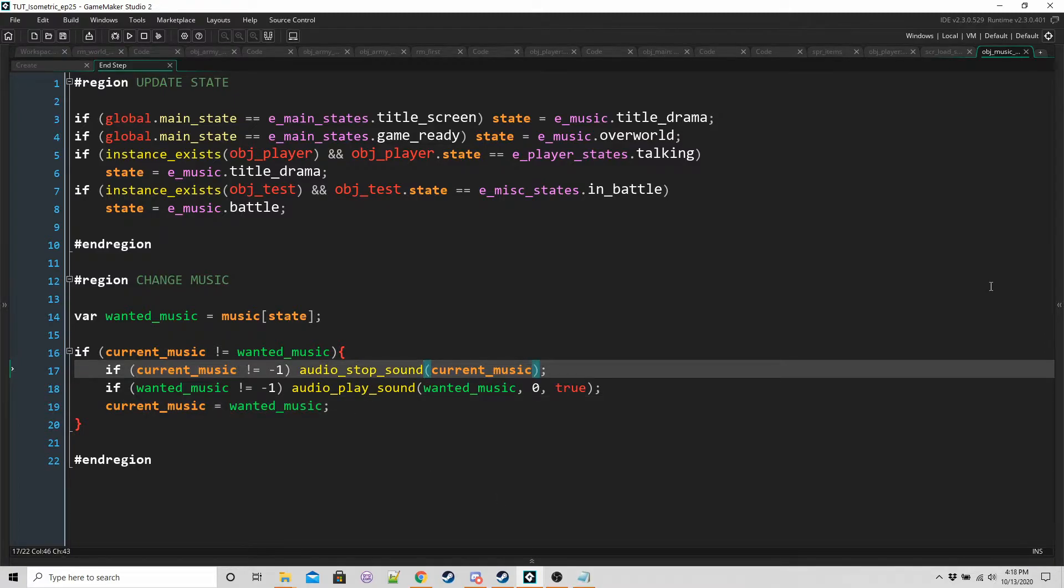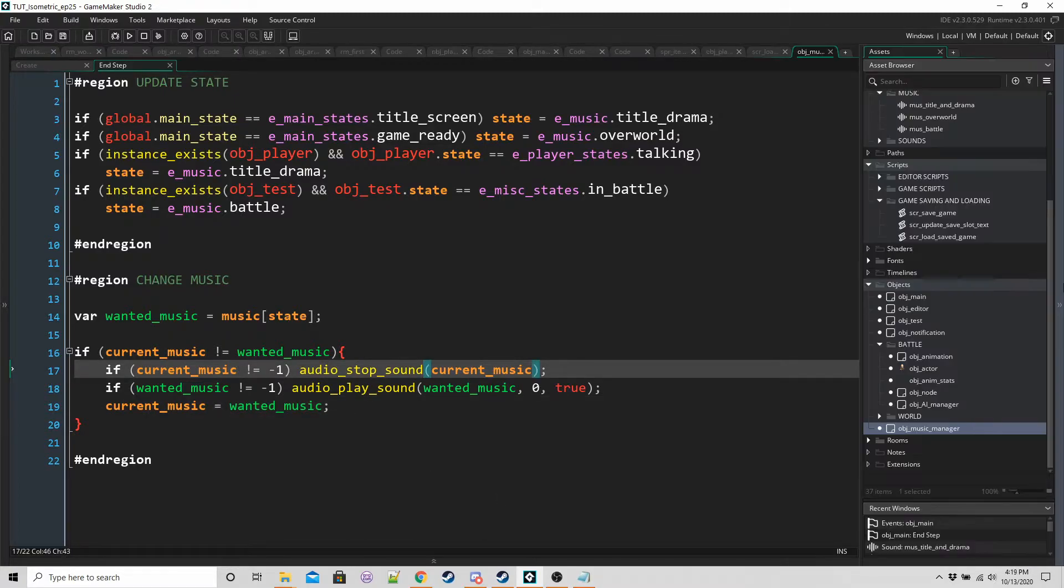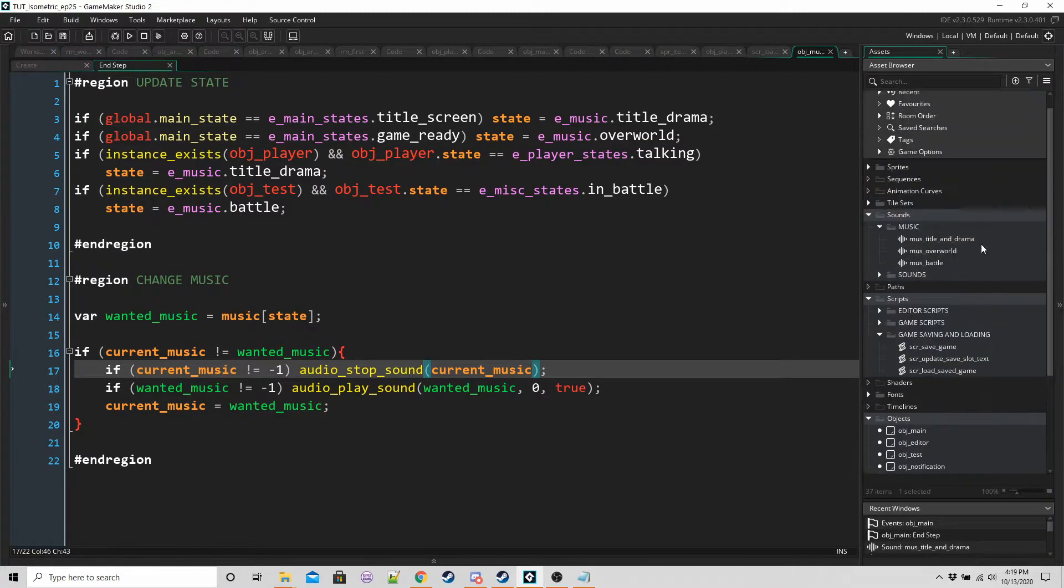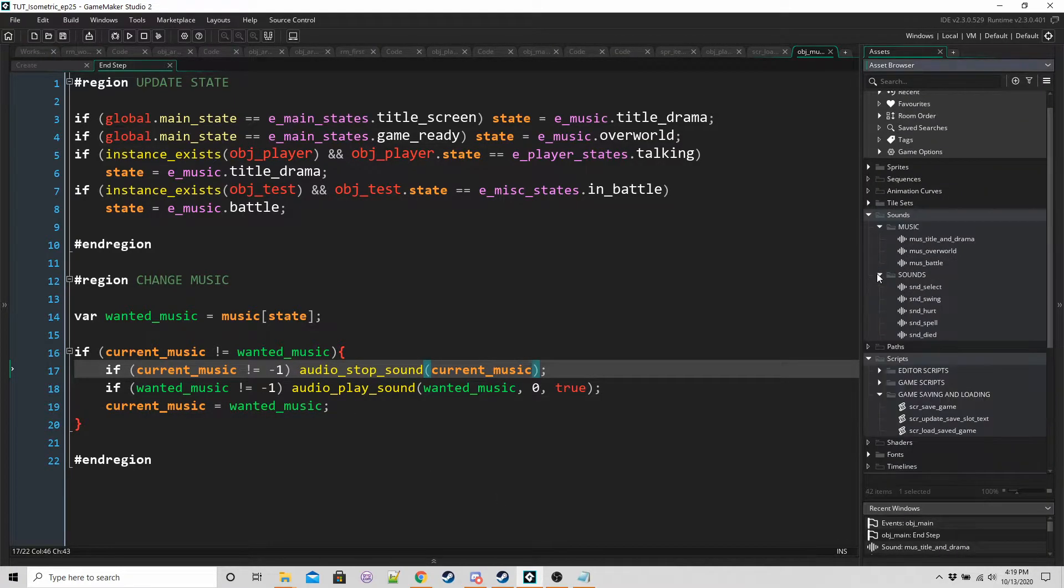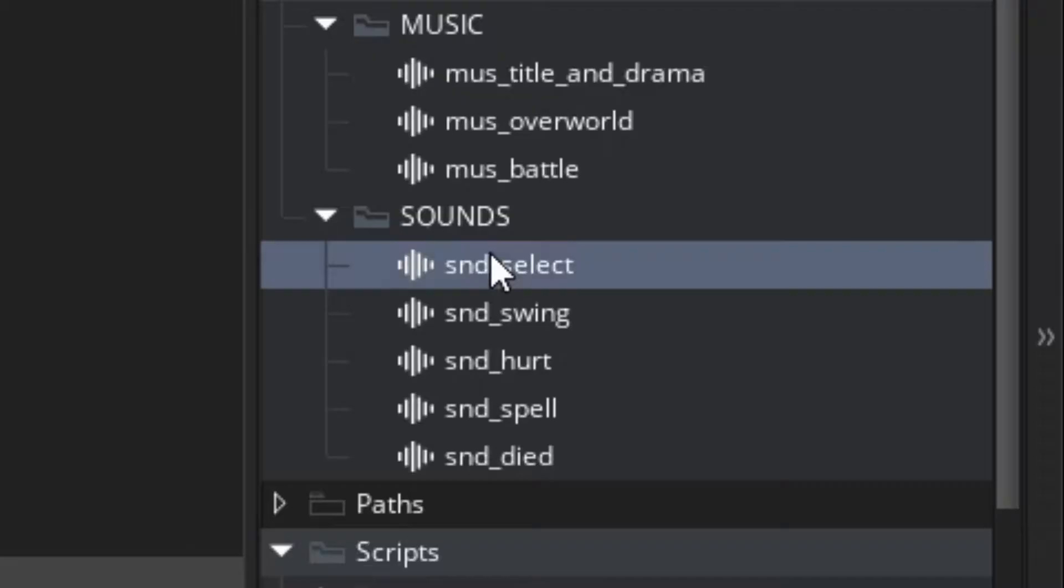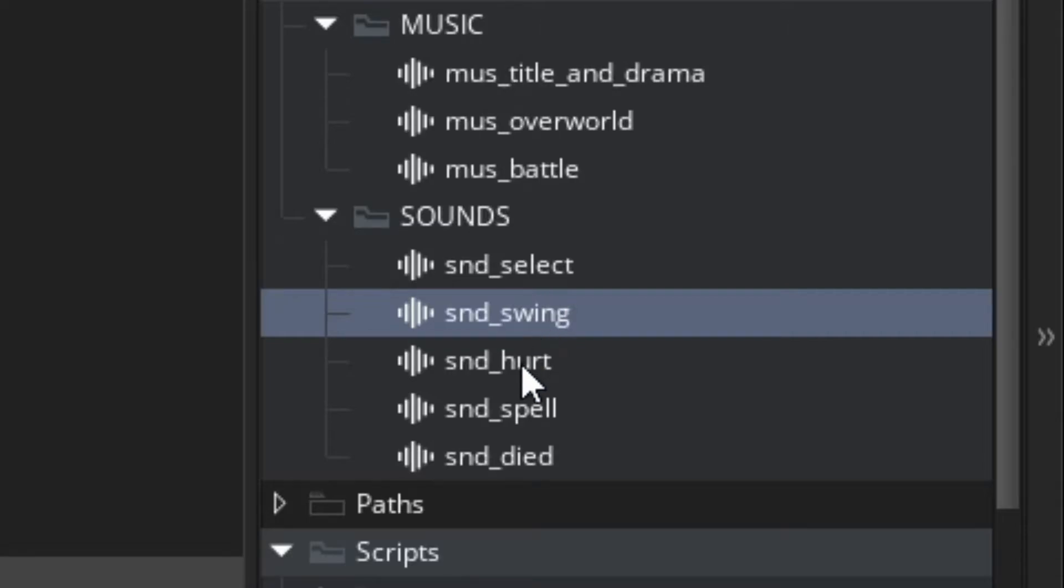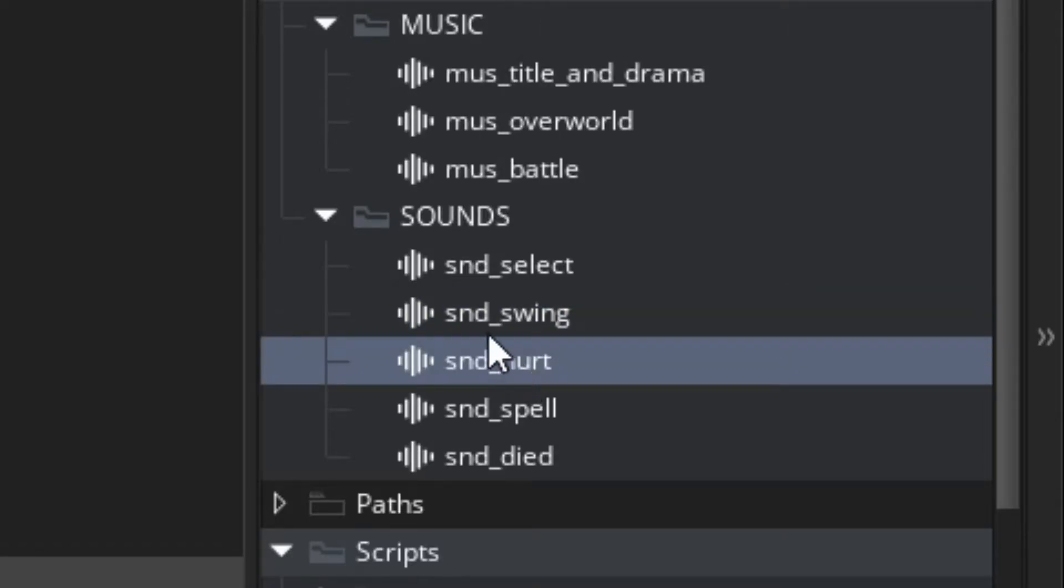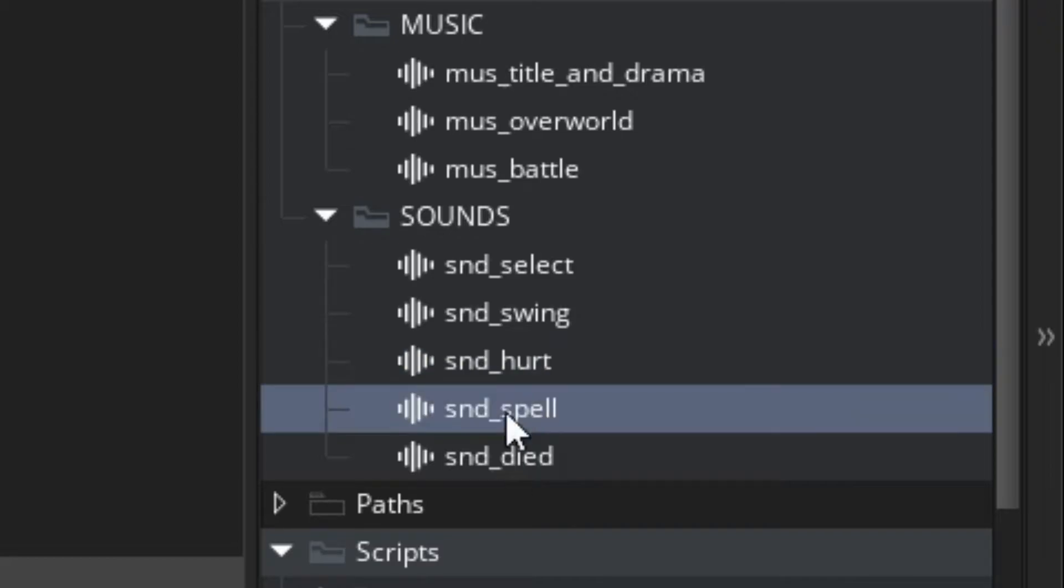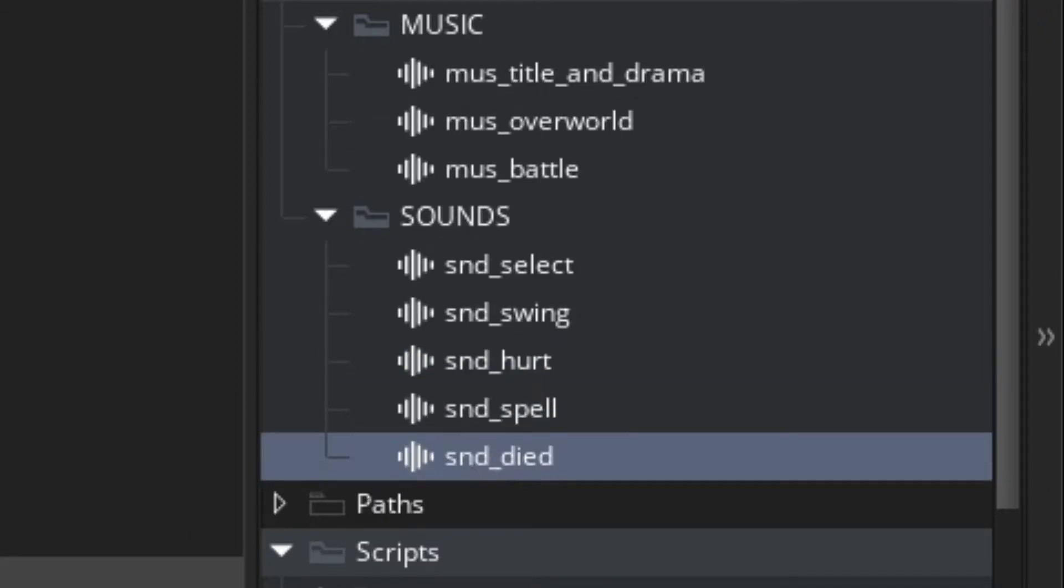So now we've done music. We can do sound. We're going to add a couple of sounds. You may have heard the select sound when we're pressing up, down, left, or right for choosing something. Swing is for when you're swinging anything or when you're making an action, like an attack. Hurt is going to be used for when someone actually takes damage. Spell for casting a spell. And died when someone dies.